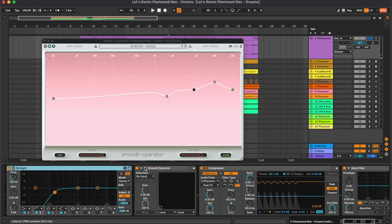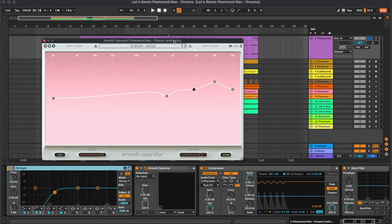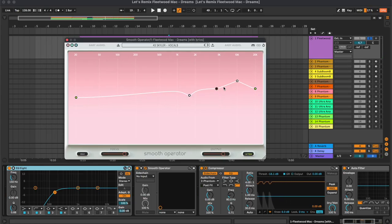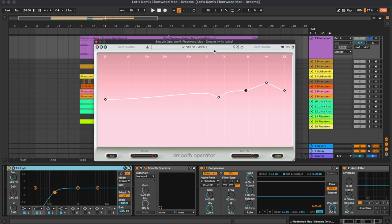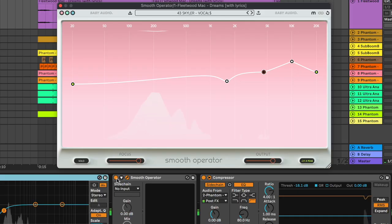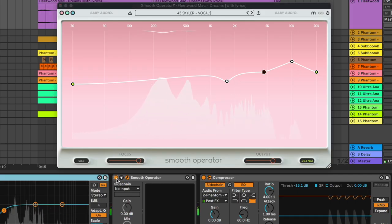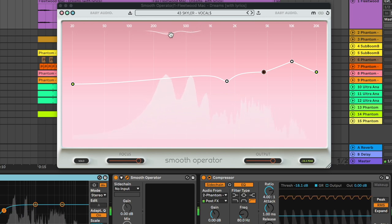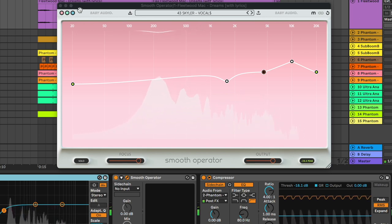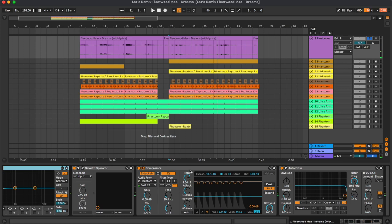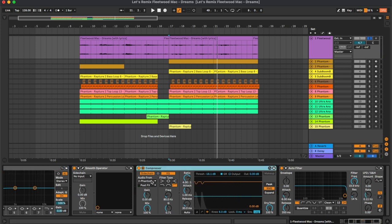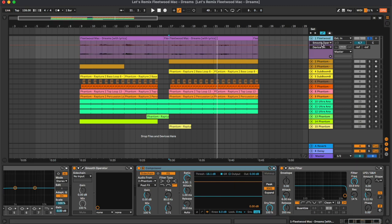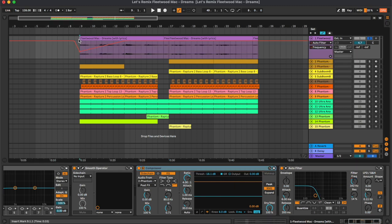Second plugin here is this Smooth Operator which basically reduces some of the resonant frequencies. Then the compressor which adds a bit of sidechain when the kicks come in, and the final plugin is the auto filter for this filter automation.